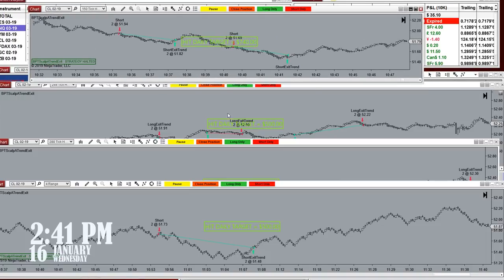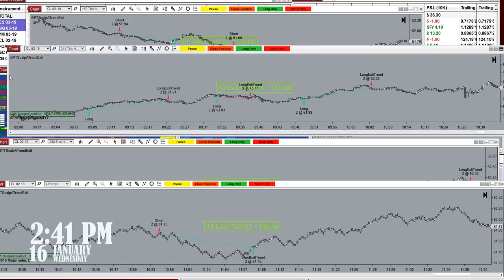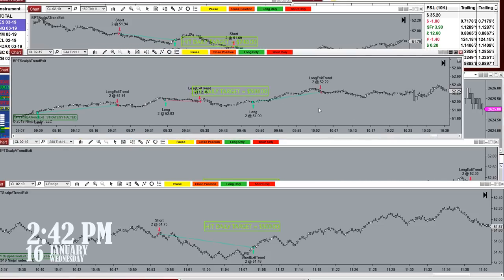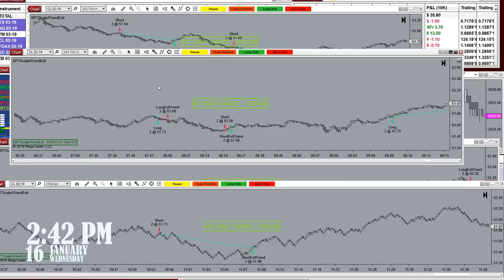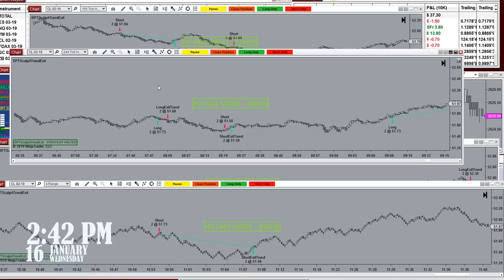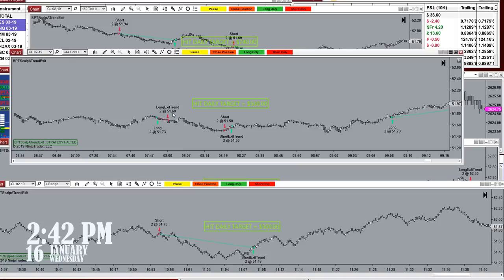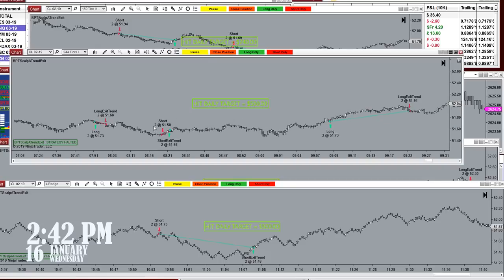Looking at the 150-tick chart and the 244 — a fib number — there was not much trading, just one small trade here and there. On the automated trade the entry was 5173 on the 244 chart with an exit at 5168, not many ticks on that stop. The second trade took short at 5150 and exited at 5158, making it a losing trade.